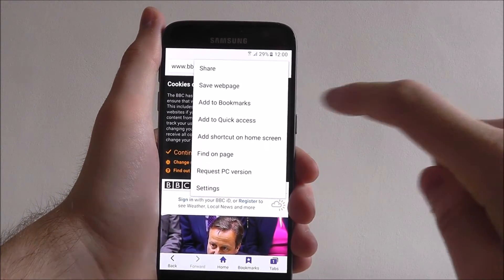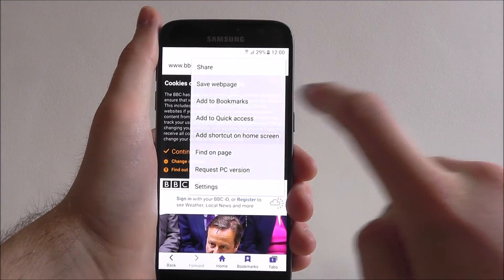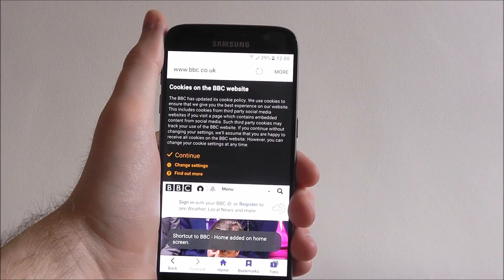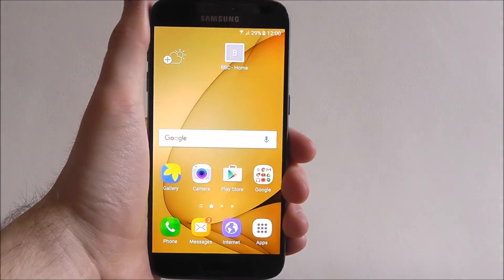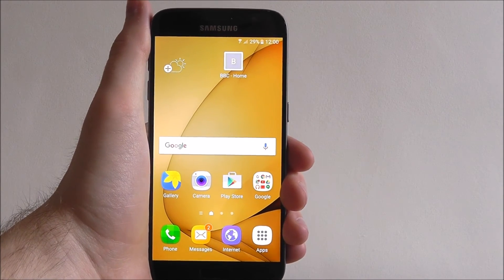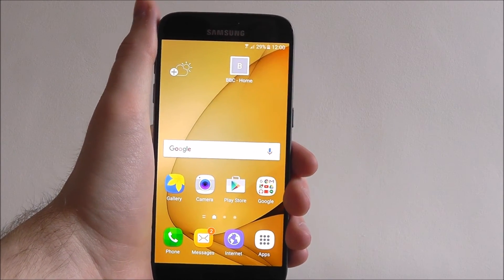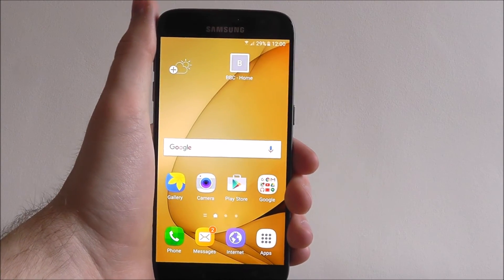You can also add a web page to your home screen. If you select that and then go back to your home screen, you'll have a direct link to the website, so for quick access it's pretty good.